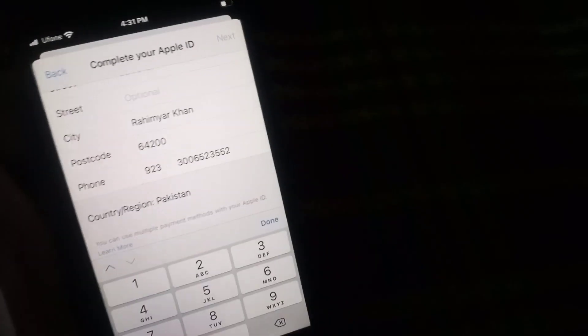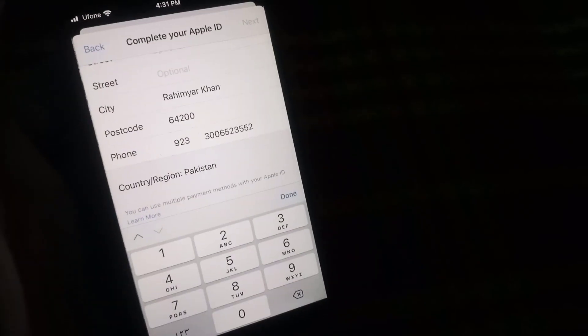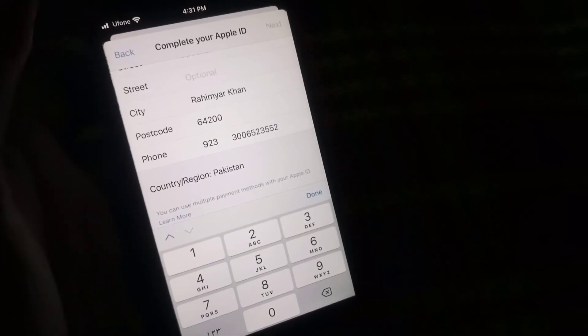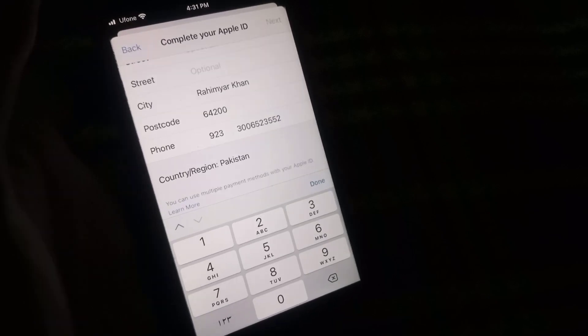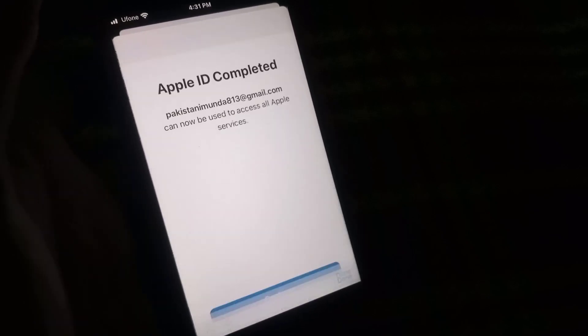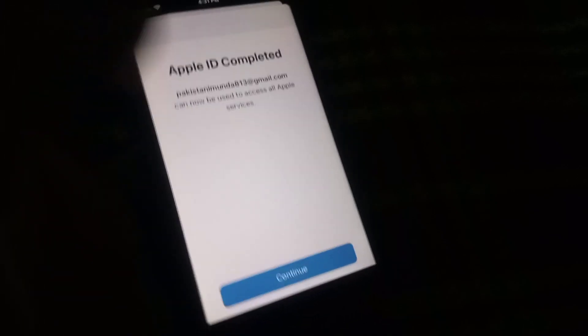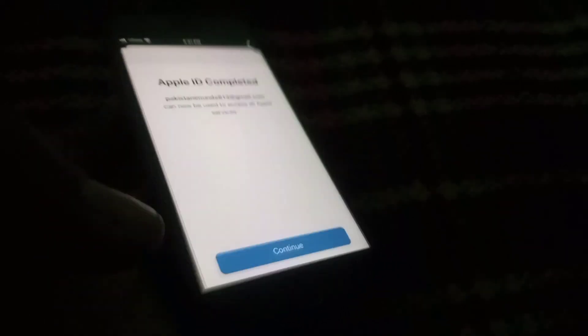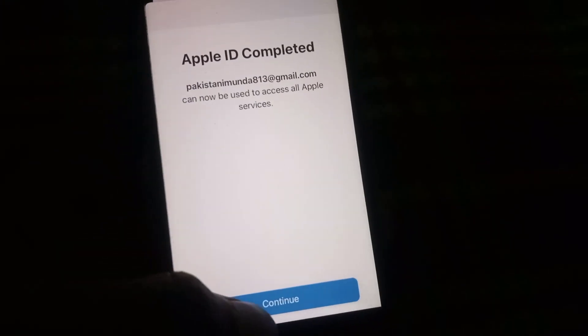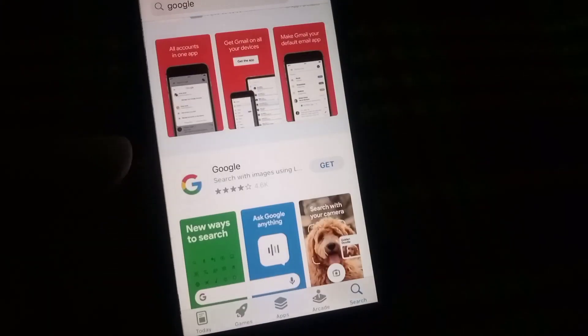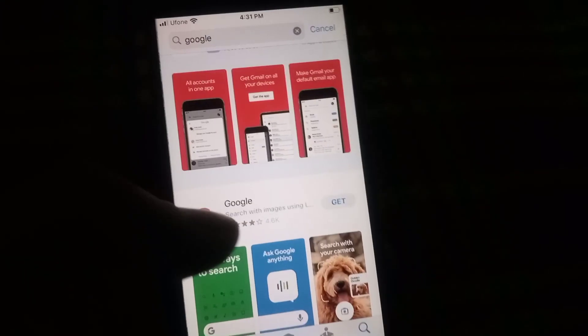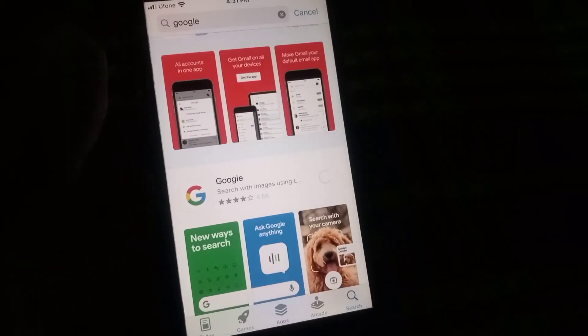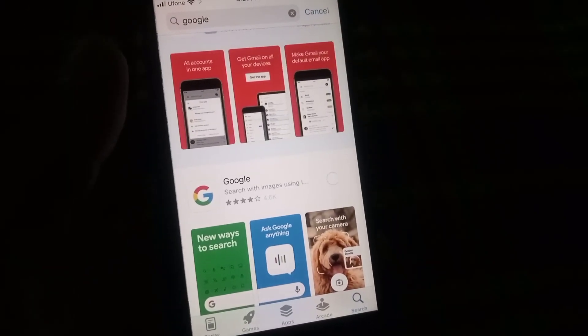And wait for few seconds here. You can see your Apple ID completed. Tap on continue here, tap on continue. And now try to install any app you want to download.